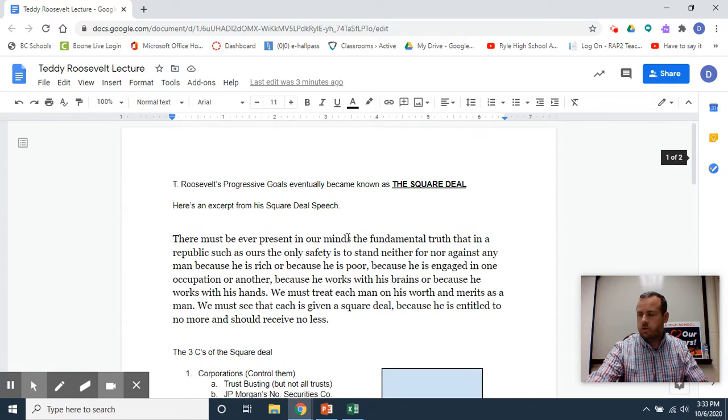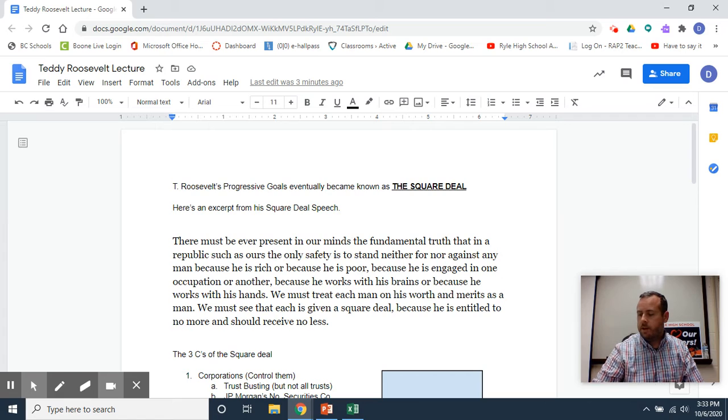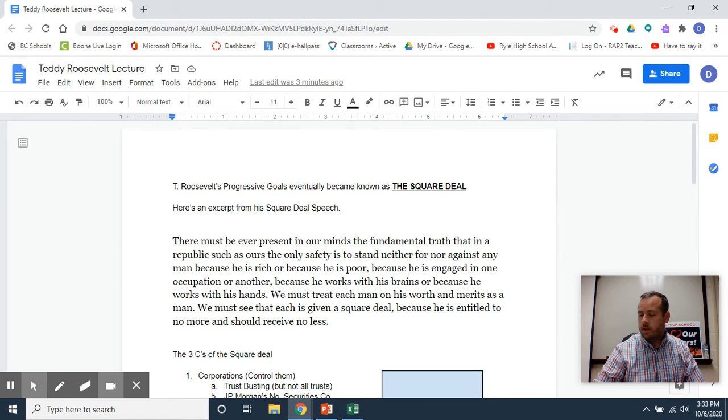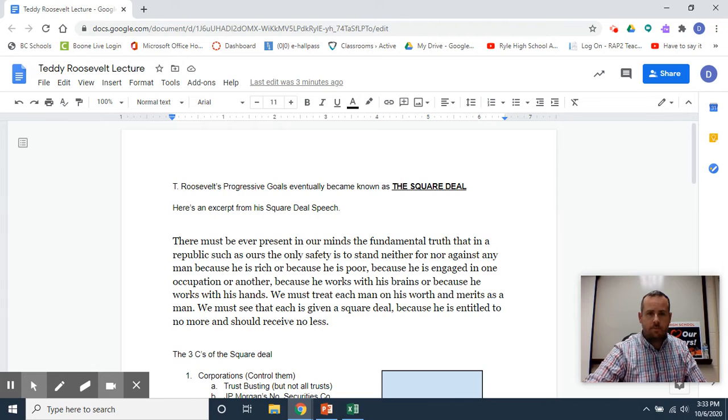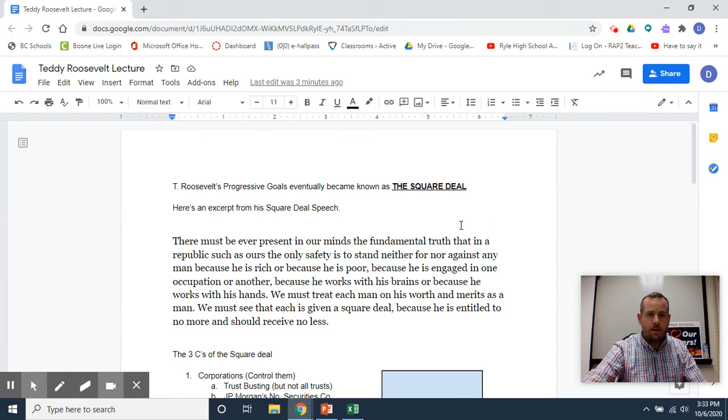I'll try to keep this quick. I'm going to start a timer so I don't go too long, but if we can get the Square Deal and the election of 1912, we'll be good to go.